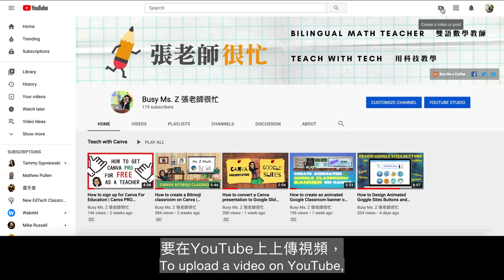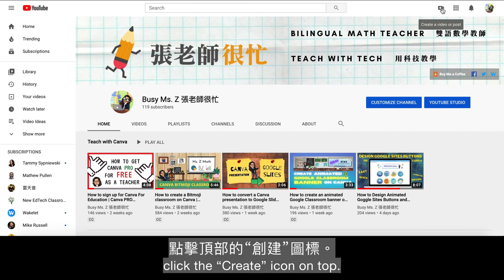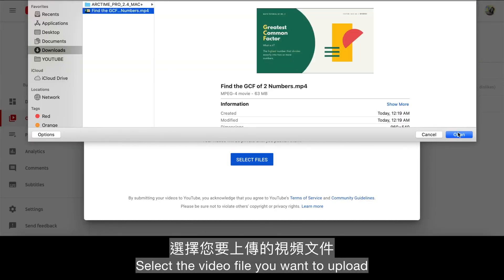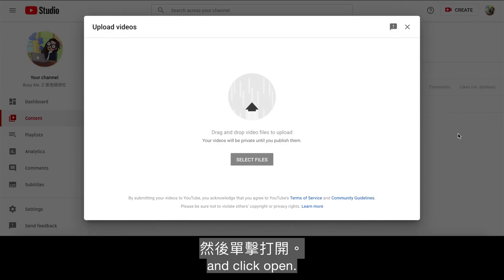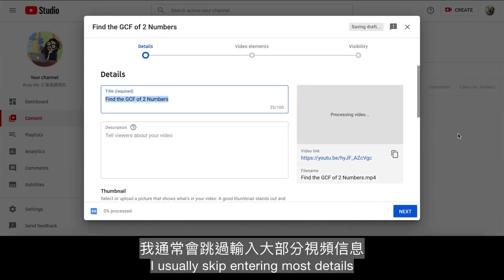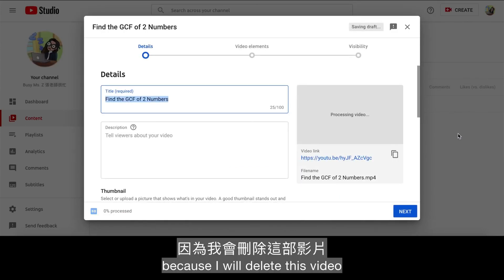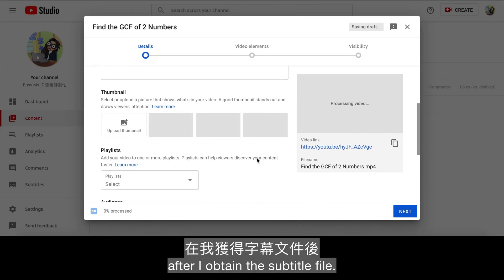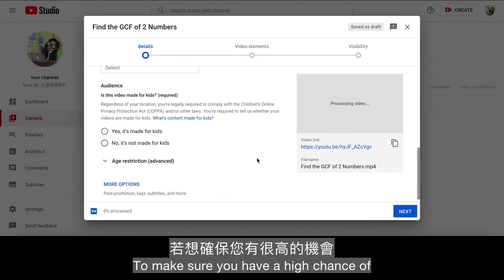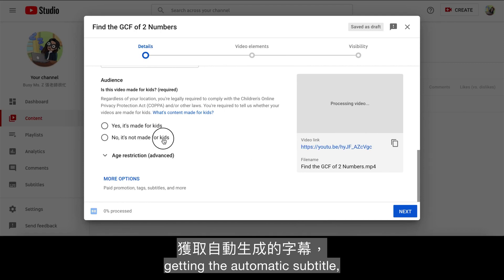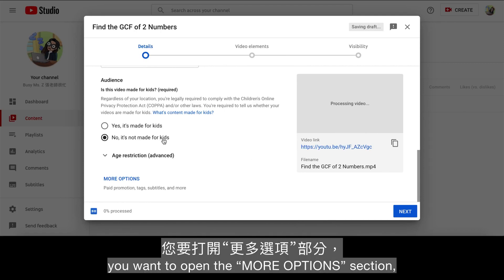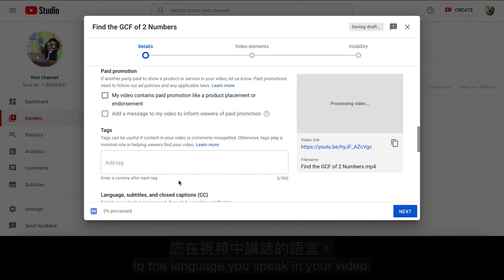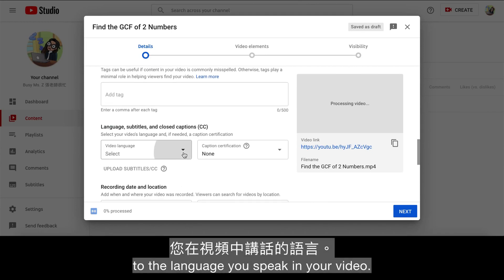To upload a video on YouTube, click the Create icon on top. Select the video type you want to upload and click Open. I usually skip entering most details because I will delete this video after I obtain the subtitle file. To make sure you have a high chance of getting the automatic subtitle, open the More Options section and set the video language to the language you speak in your video.